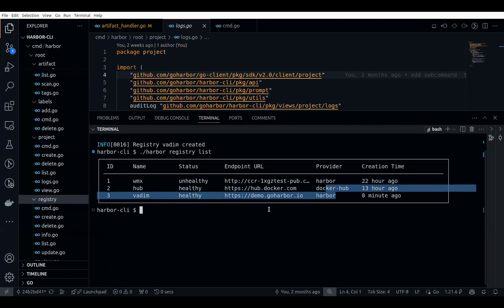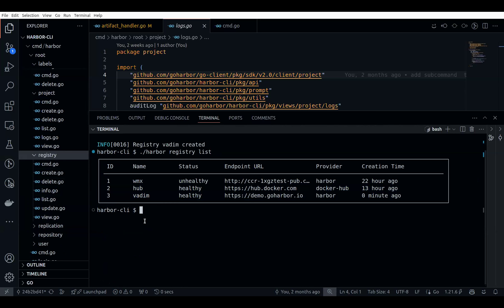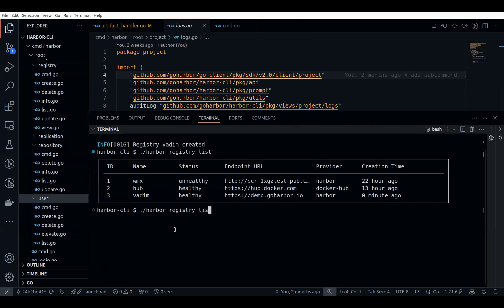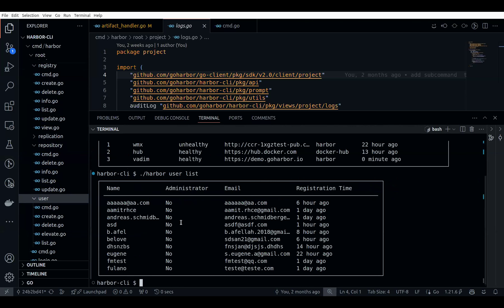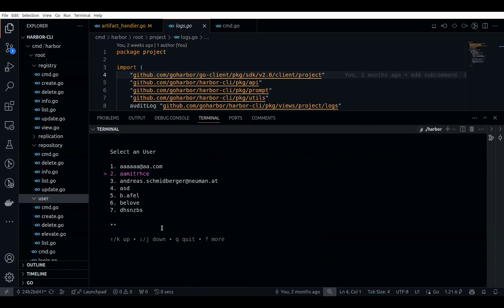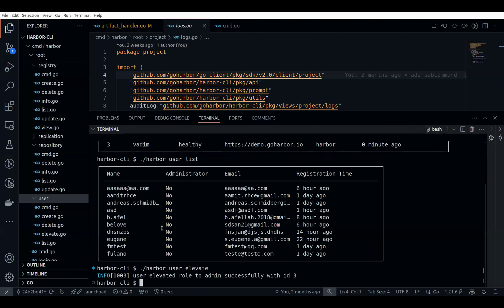The provider is Harbor. You can update and view registries as well. Same for repositories and users — you can also manage users. With 'harbor user list' you can see these are the current users. If you want to elevate someone's role to admin, you can also do that. There are a couple of PRs in the Harbor repo where people have created a confirmation modal before elevating the user role to admin.